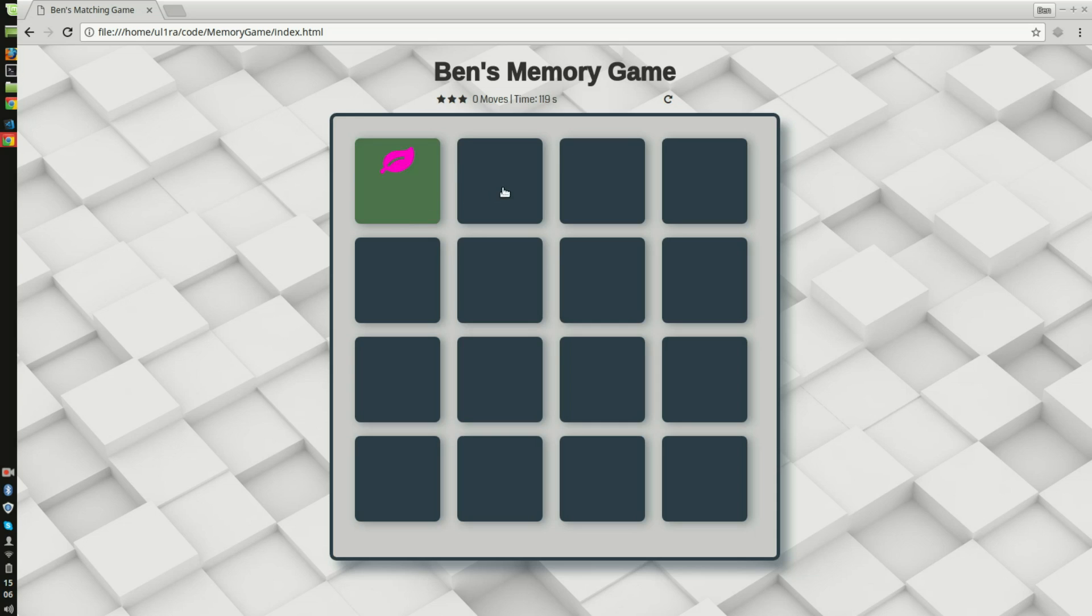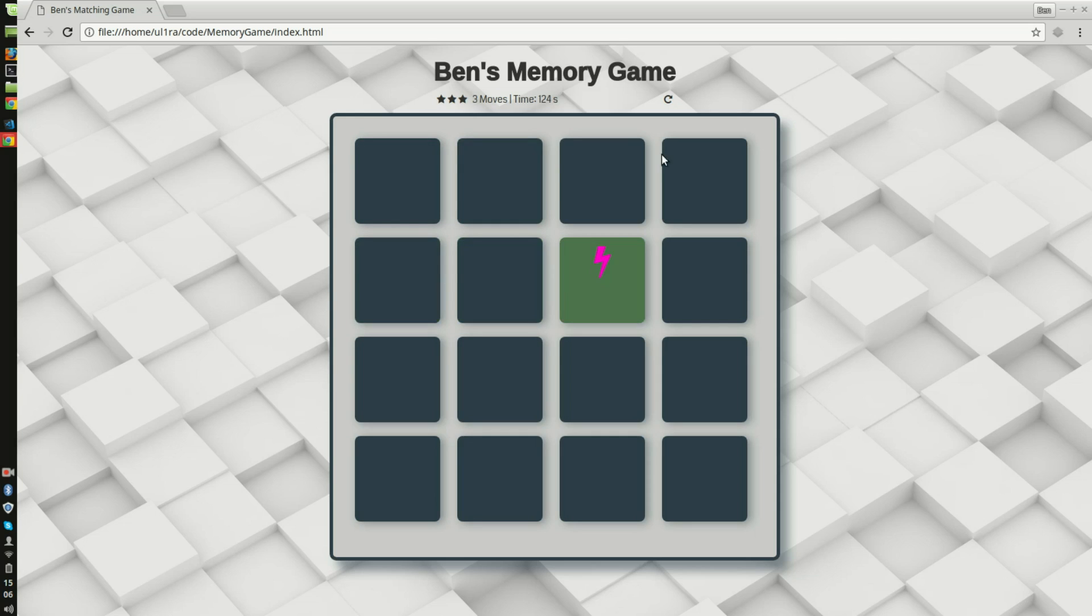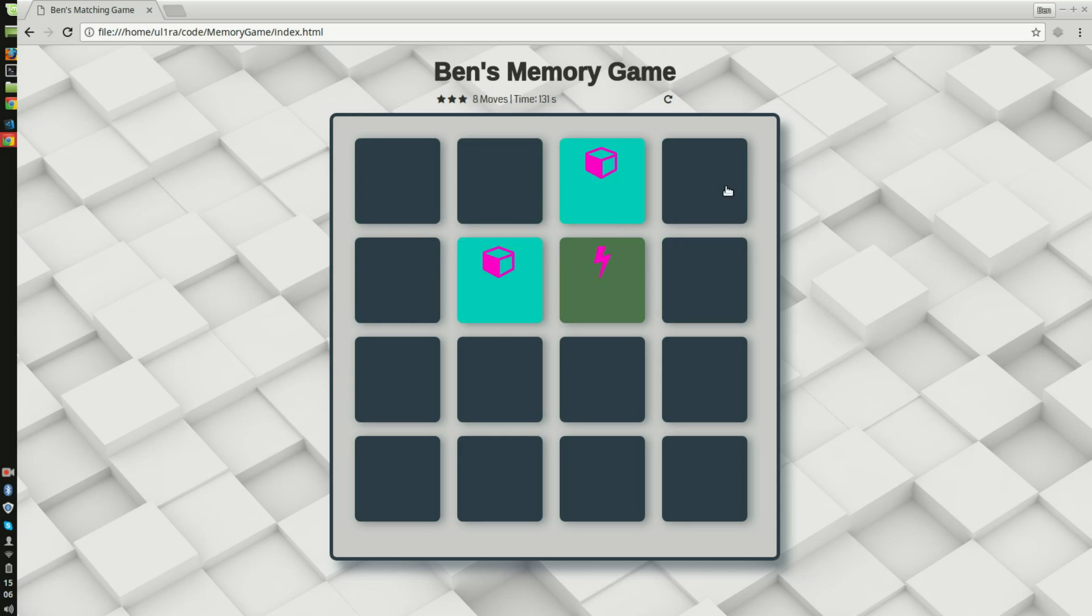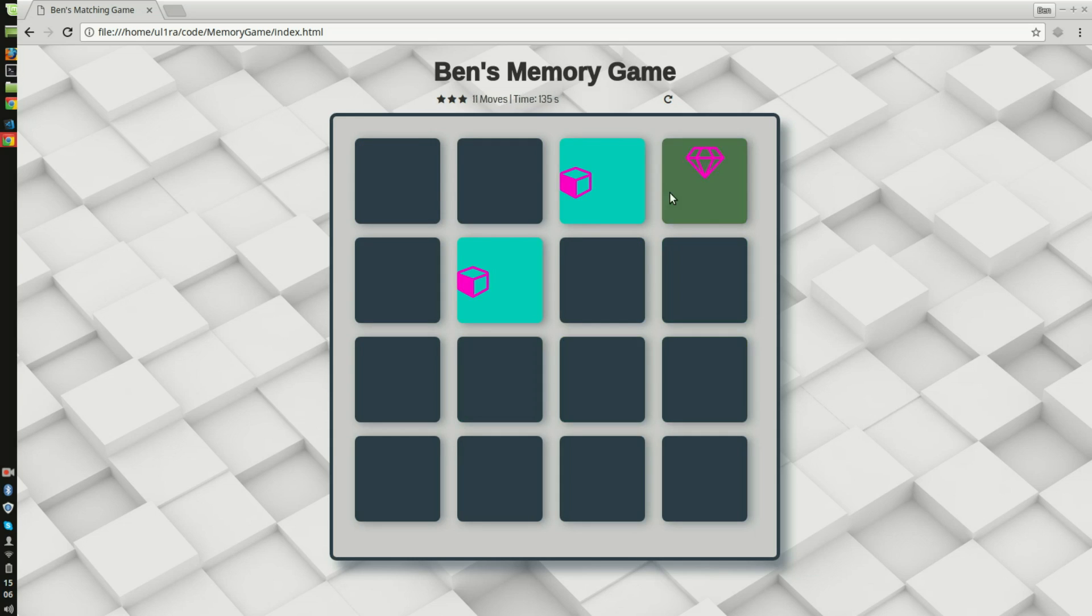So here there's two. I just quickly tried to match two cards together. They don't work so they close again.